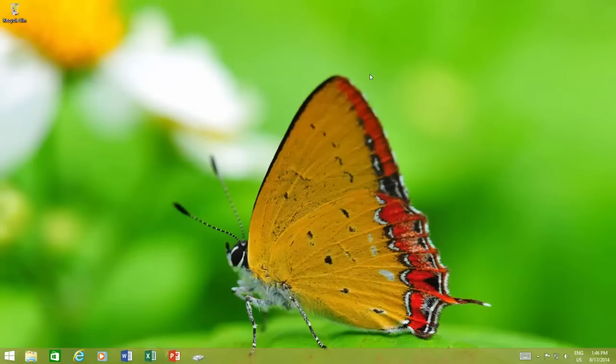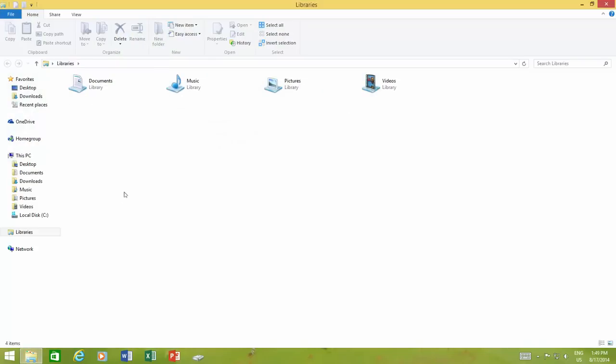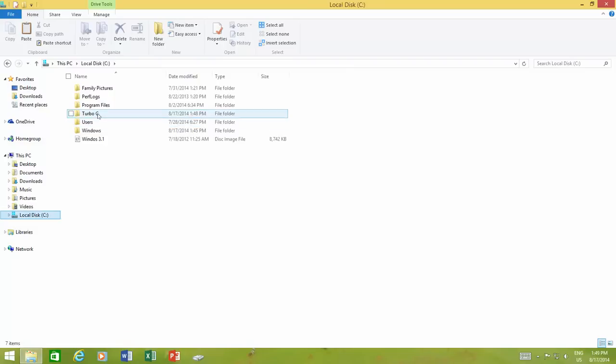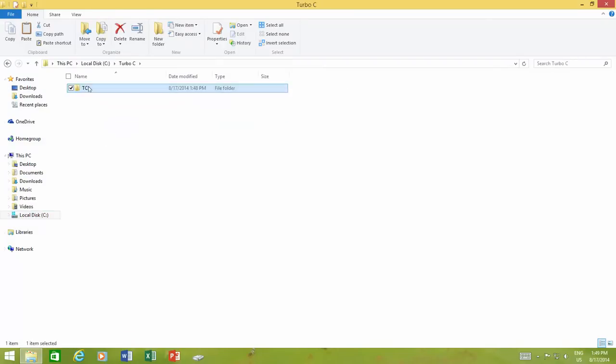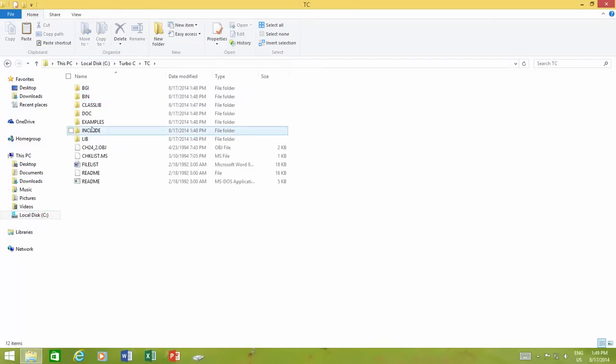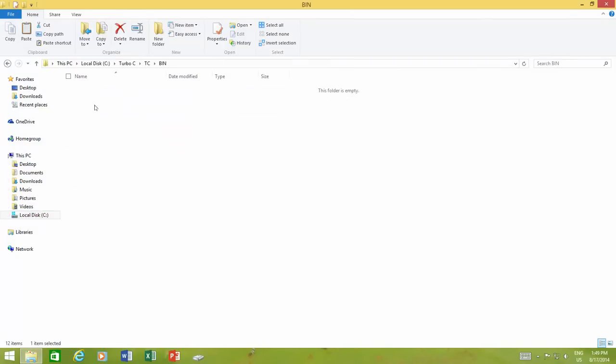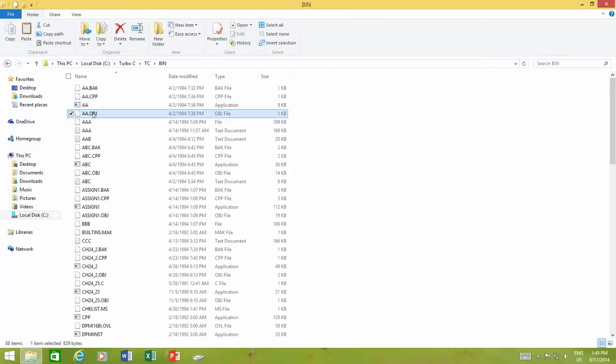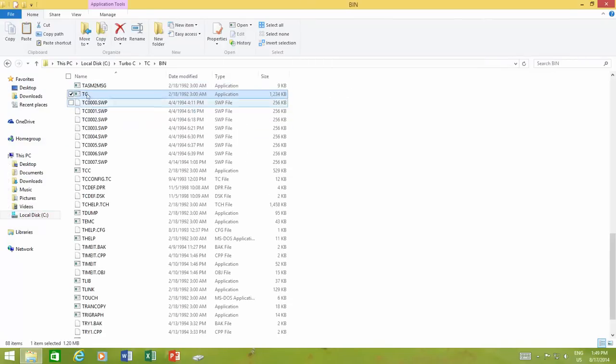When you run a DOS program for the first time, you might be asked to install an add-on Windows feature called NTVDM, which stands for NT Virtual DOS Machine.